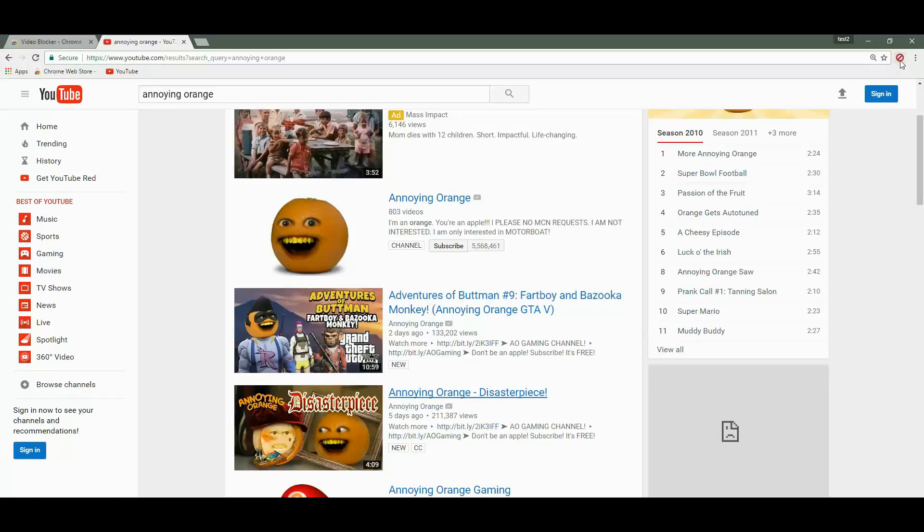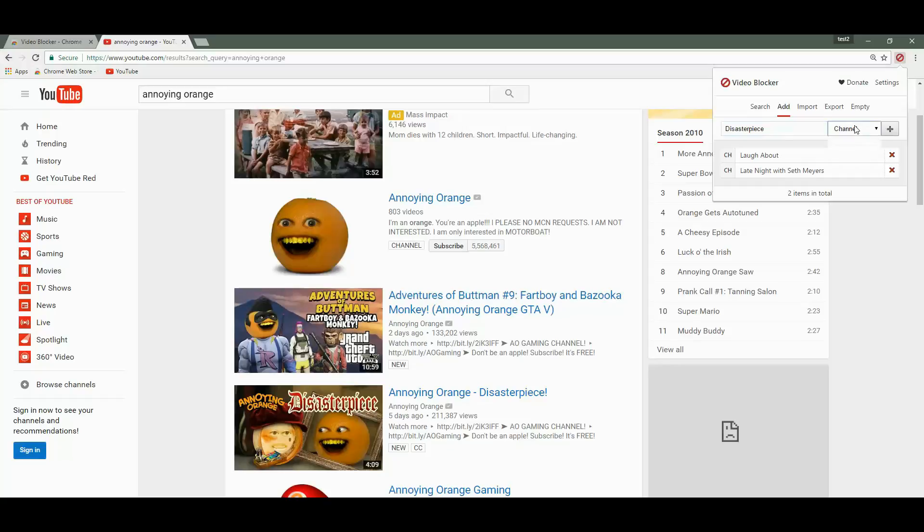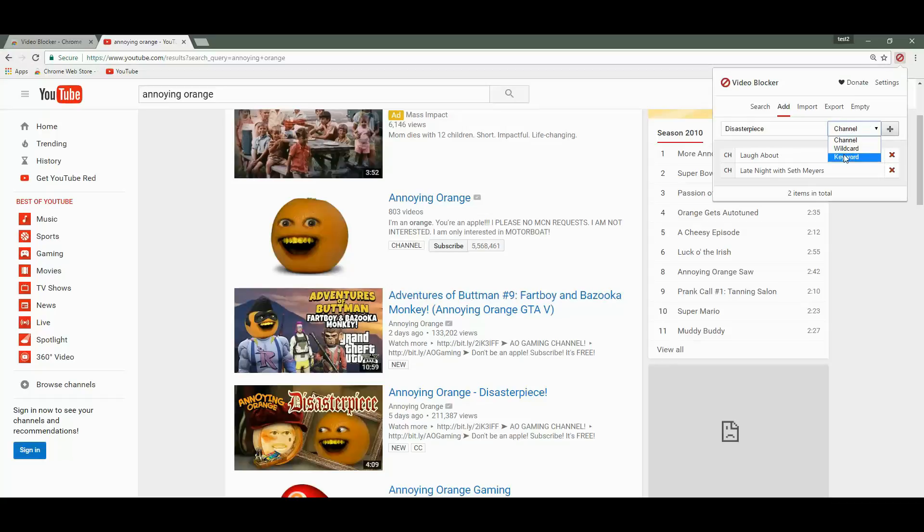For that we're going to go to the Add area. We're going to add the keyword that we want to ban: disaster piece. Now instead of channel, we have to choose keyword. We could also use wildcard to do more complex things, but we're not going to do it right now. We're going to use the keyword.